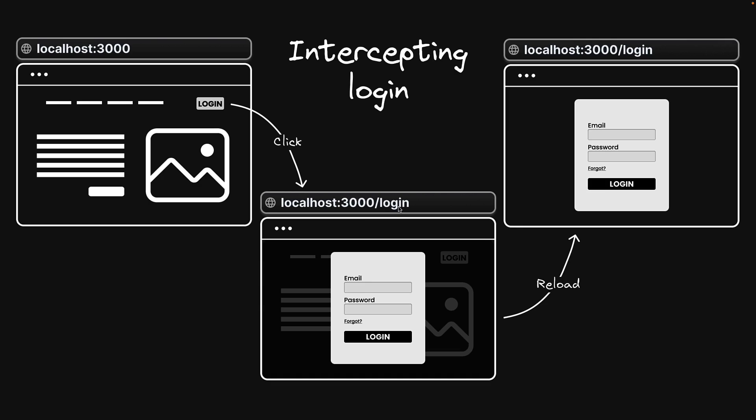This ensures the link remains shareable. If the page is reloaded or if someone accesses the page using the shared link, the full login page is displayed as expected.